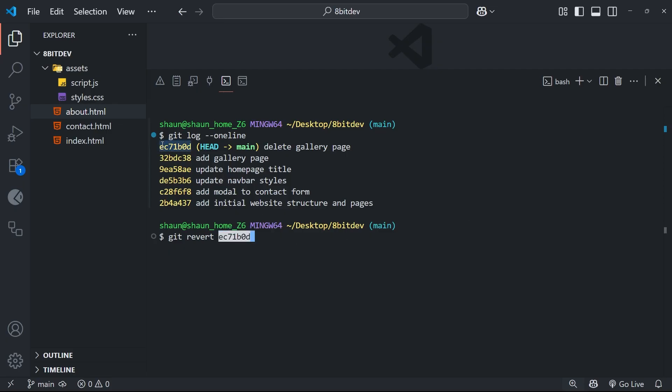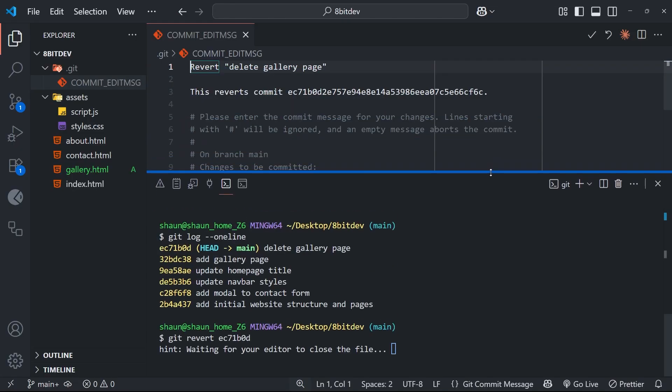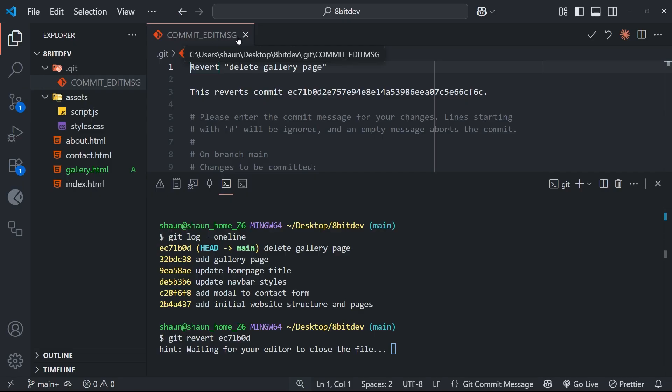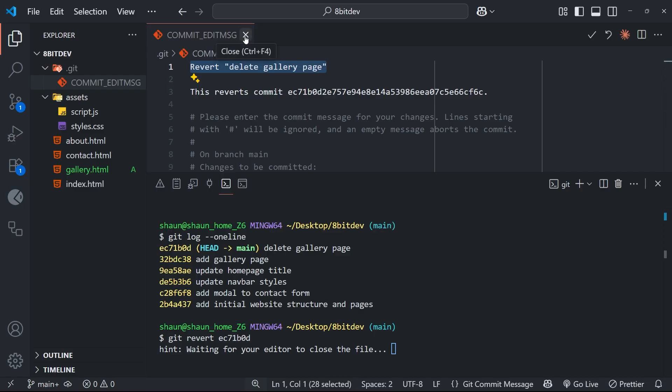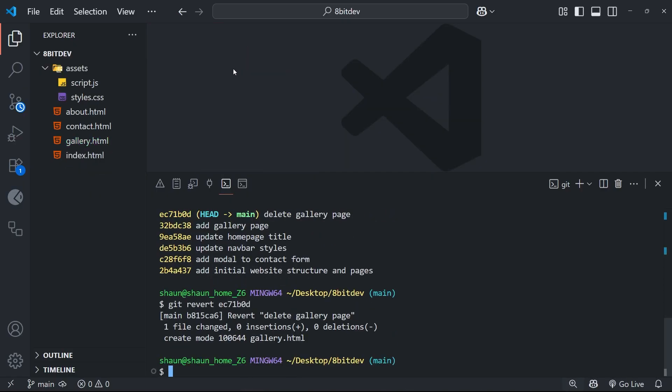Which is going to be this one right here. And when we press enter, git is going to try to undo those changes from the last commit by making a new commit to undo them. Now when it does this, it's going to most likely open a commit message file which you can edit to provide your own commit message for this new commit that it's making. And when you're happy, you can just close the file.